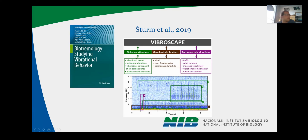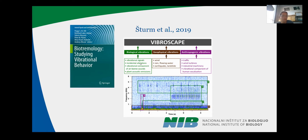Among these biological vibrations, we include vibrational signals — the signals that animals use to communicate — then the incidental vibrations, the vibrations that are produced by animal movements, feeding, and other activity. One very important part is the vibrational component of airborne sound, and also plant acoustic emission.